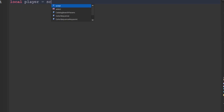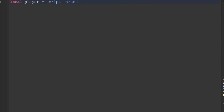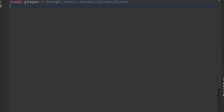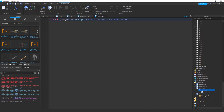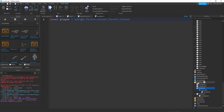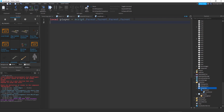Write 'local player' and then go to script.parent.parent.parent. Saying parent multiple times takes you out and out of that place — script.parent takes you to the TextLabel, TextLabel.parent takes you to the ScreenGUI, and ScreenGUI.parent takes you to the StarterGUI, and so on. Then on the next line write: game.Lighting.Blur.Enabled = false. You'll see what I mean in a second.